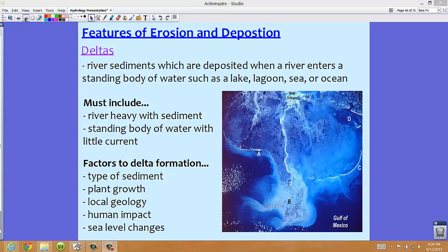This picture here is a picture of the Mississippi Delta coming from New Orleans. You can see New Orleans towards the top of the picture, and this is the Mississippi Delta going into the Gulf of Mexico.